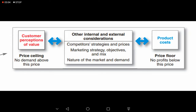You cannot set price in silos — you have to look at it in conjunction with the other components of the marketing mix: product, price, promotion, and placement. Regarding the nature of the market, if consumers are more frugal, you will price nearer the floor. But if demand for your product is relatively inelastic — customers will buy it no matter the price — you can charge a higher price, near the ceiling, like $8 or $9.